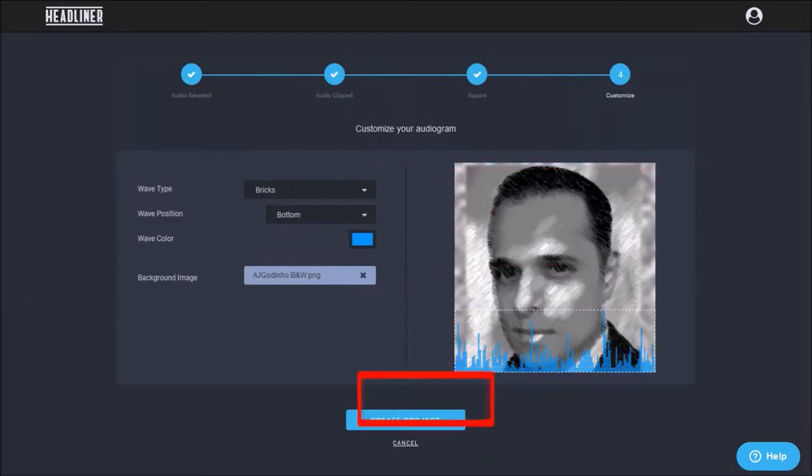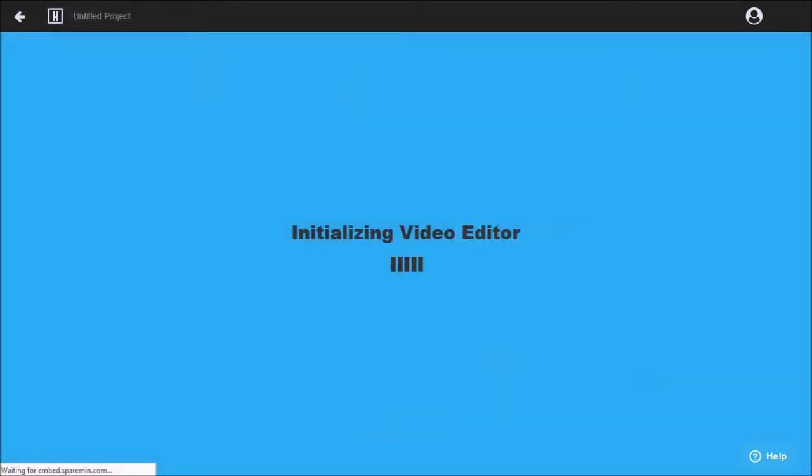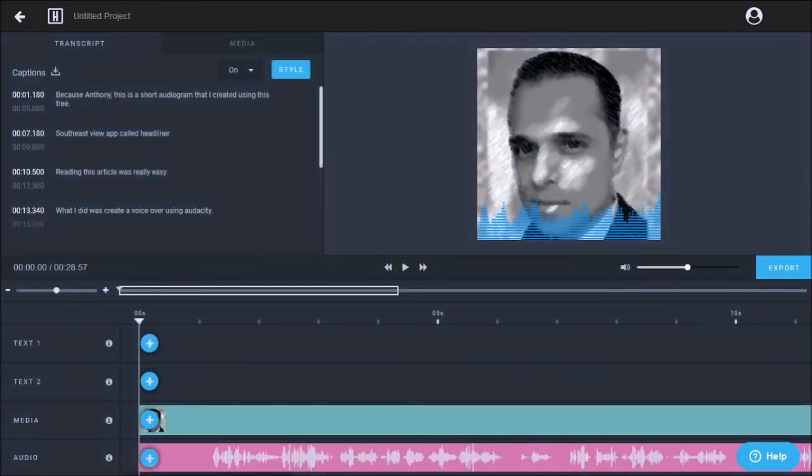Finally, click create project. It will take a couple of seconds to initialize the video editor, and we'll upload your project into the video editor where you can make any changes.